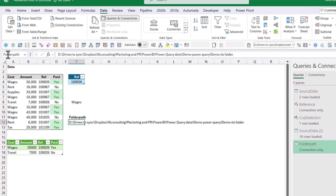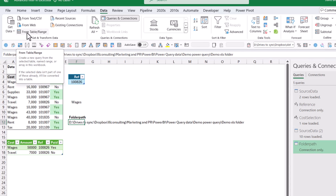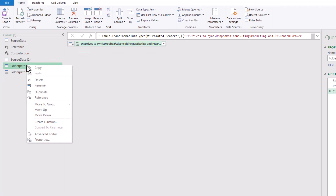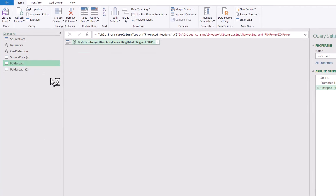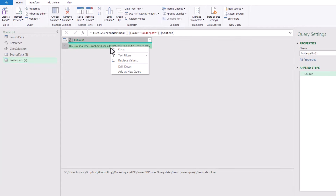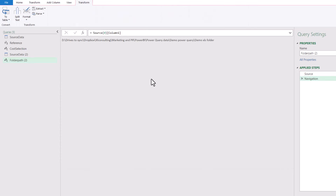Next I'm going to do another query from this — it's a duplicate just to show the example. This one is not going to promote headers. From Table/Range it'll be called Folder Path 2, and I can delete the extra steps. So Folder Path 2 hasn't got promoted headers and I still need to right-click and Drill Down. One thing that happened is Power Query put in a space and then the number 2 because it was a duplicate. There is something special you need to do when referring to queries that have a space.